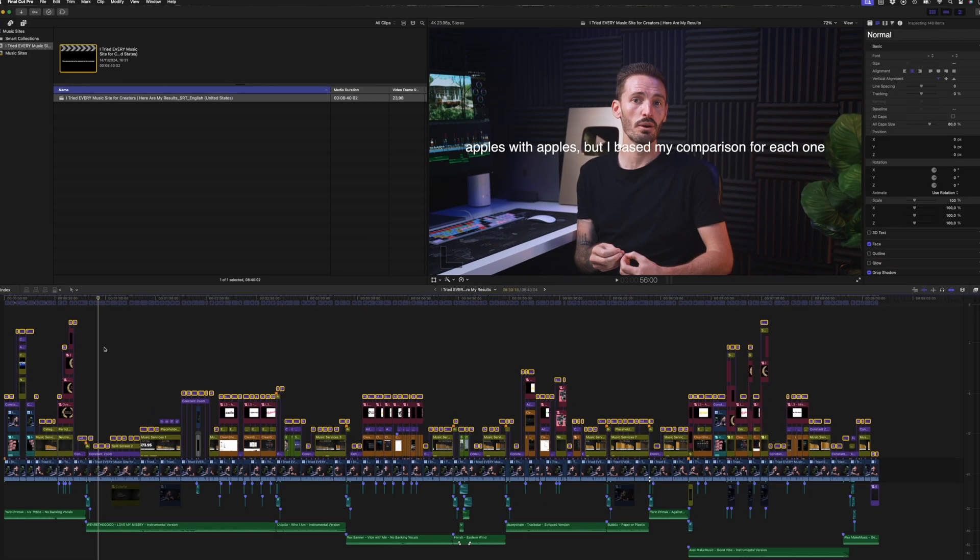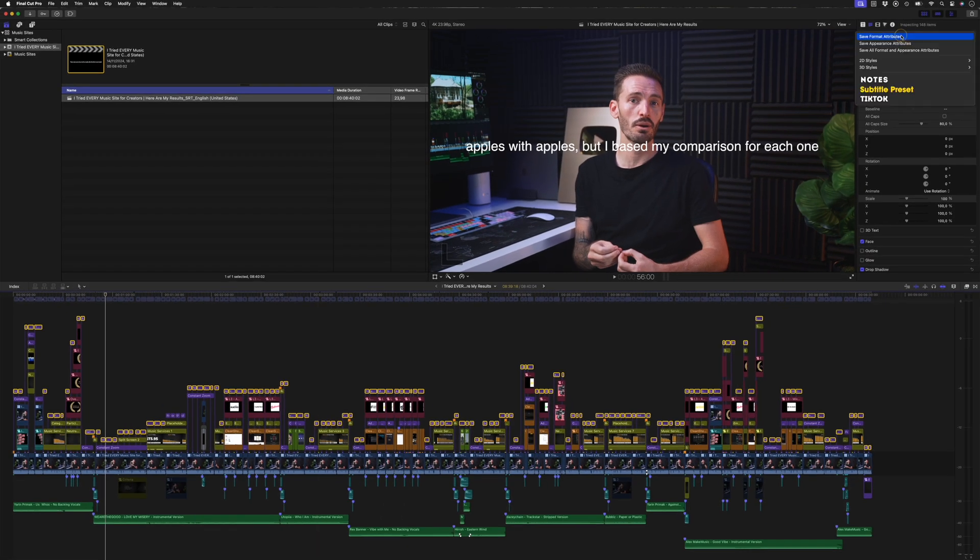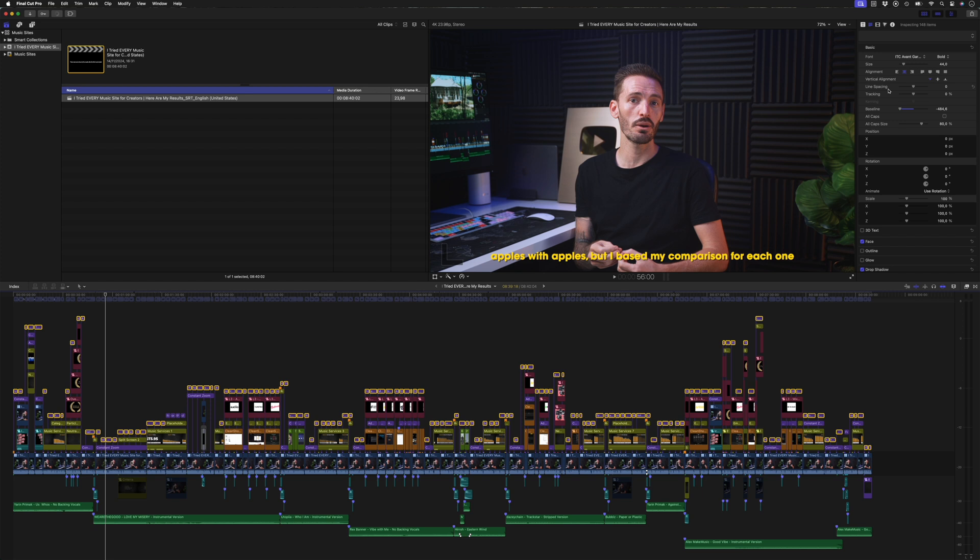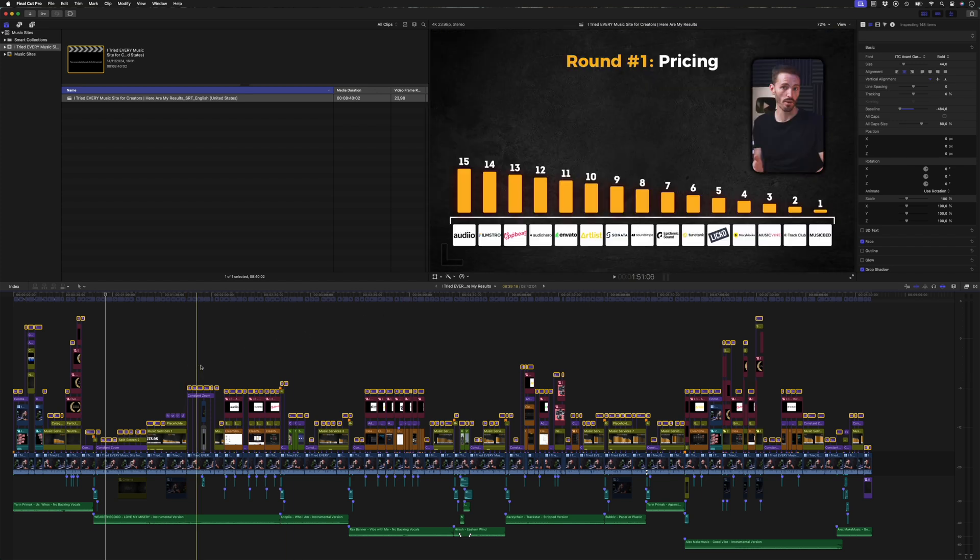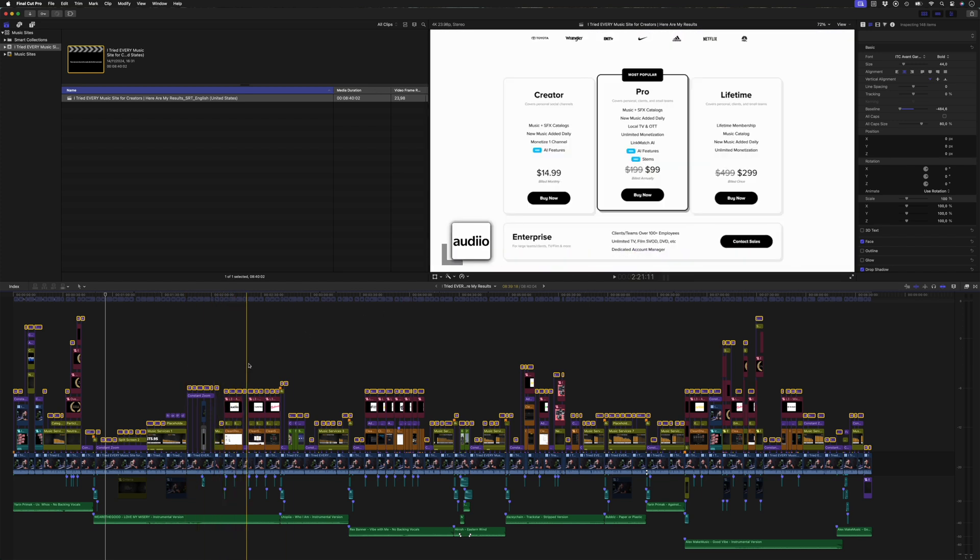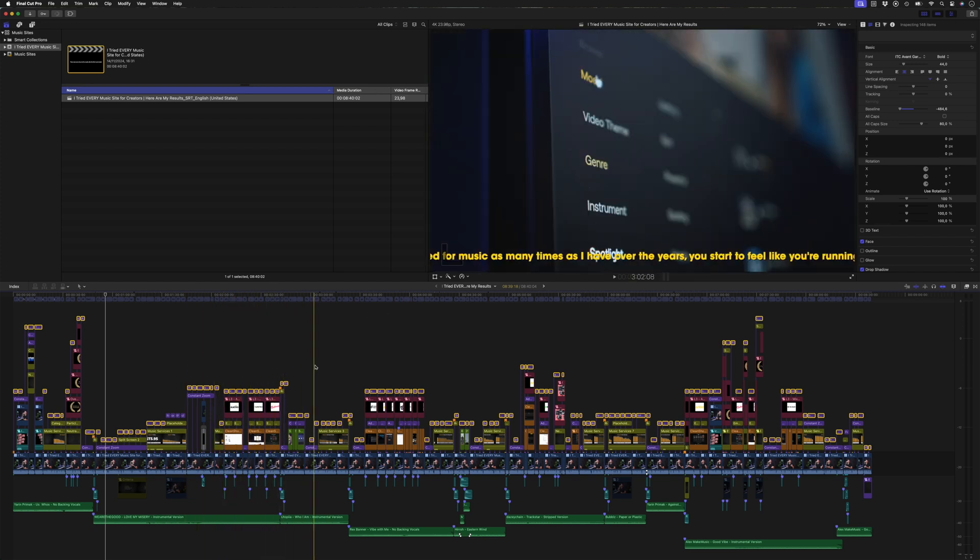Now you can select all of the titles and head over to the same drop down menu and select that preset that you just created, and then those changes will be applied to all of the titles.